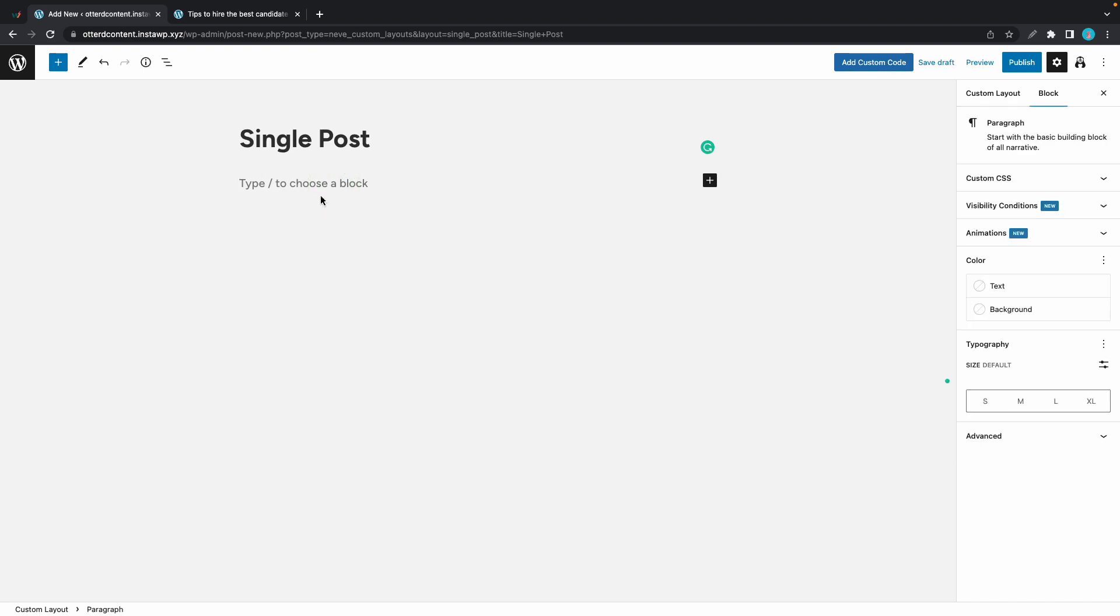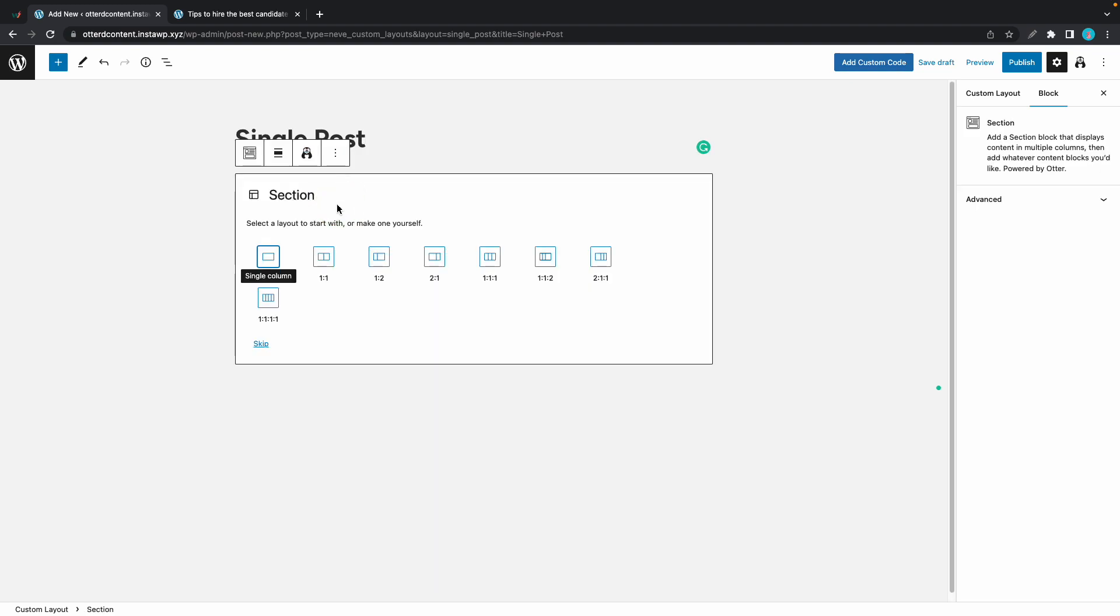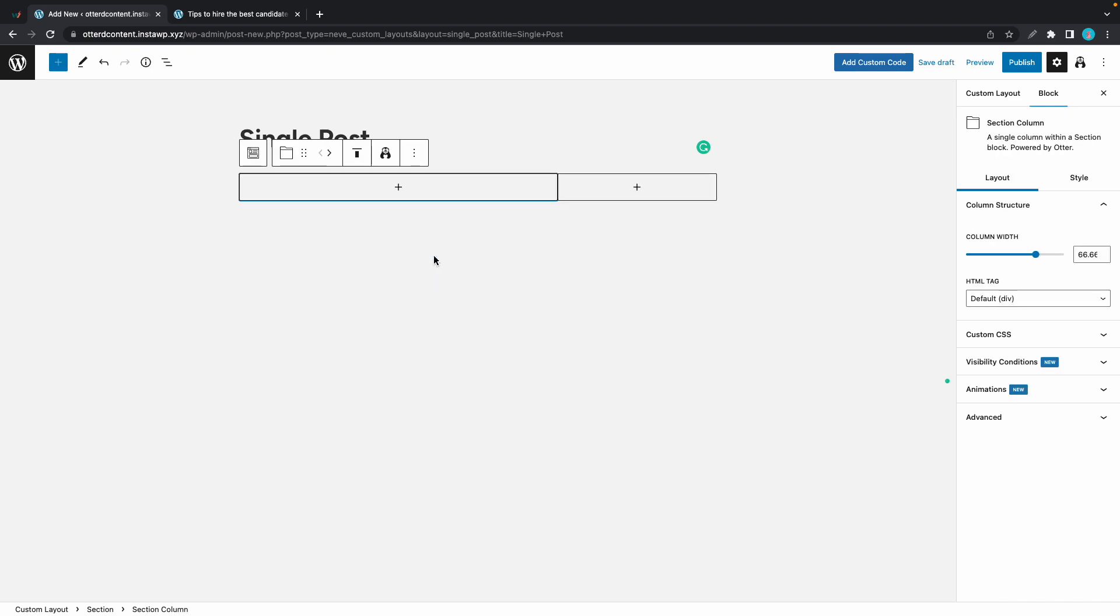Let's start building. I'll type in slash section to add a section block. Now we need to choose the column layout. So I'll choose the two by one.